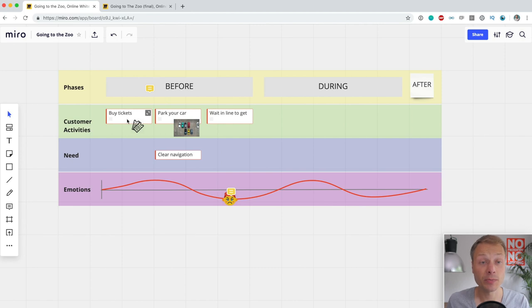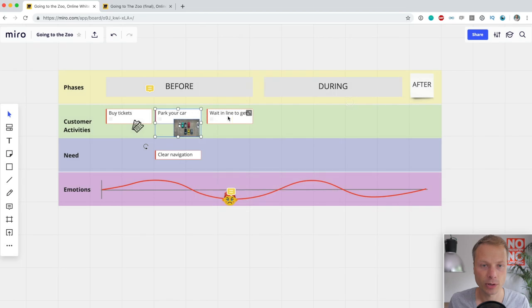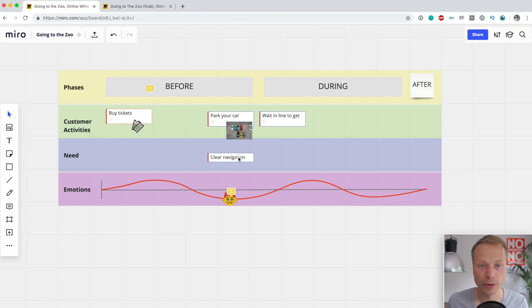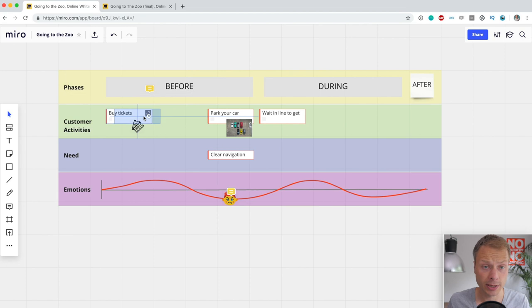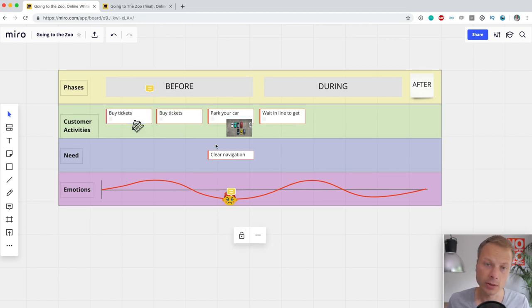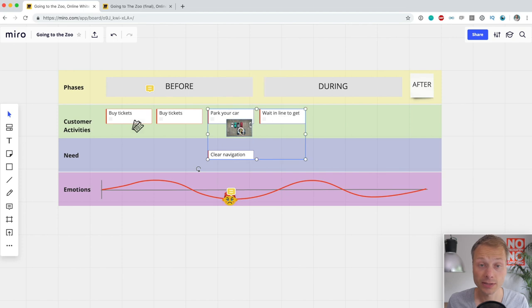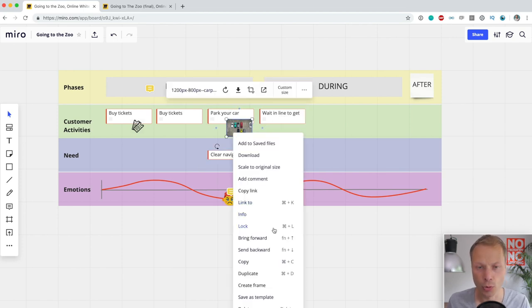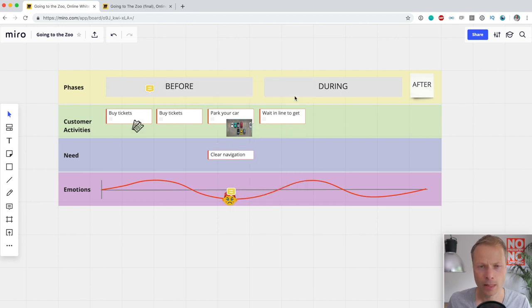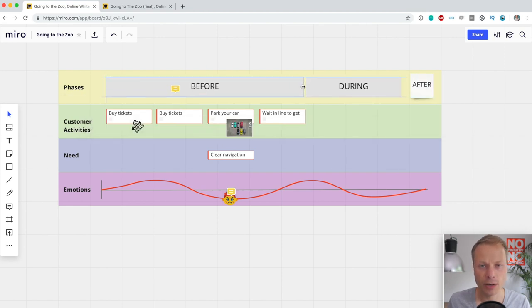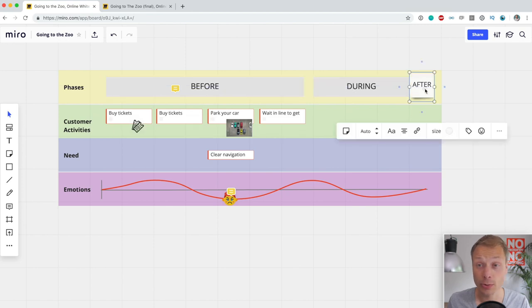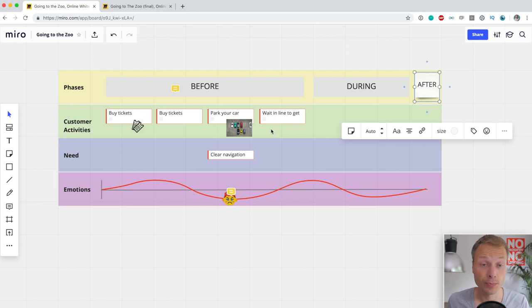When we want to add something between 'buy tickets' and 'park your car' in the middle of the map, Miro makes it really easy to select multiple objects and drag them around. You can also group them when you right-click. Miro lets you select multiple things, group things, and align things — and I really like how well it aligns stuff.